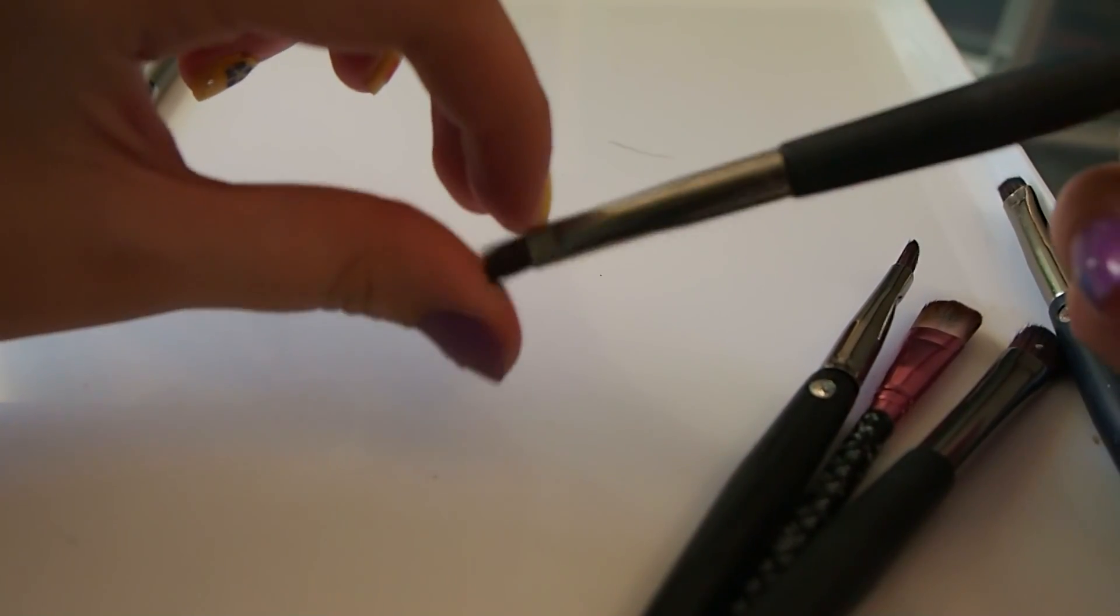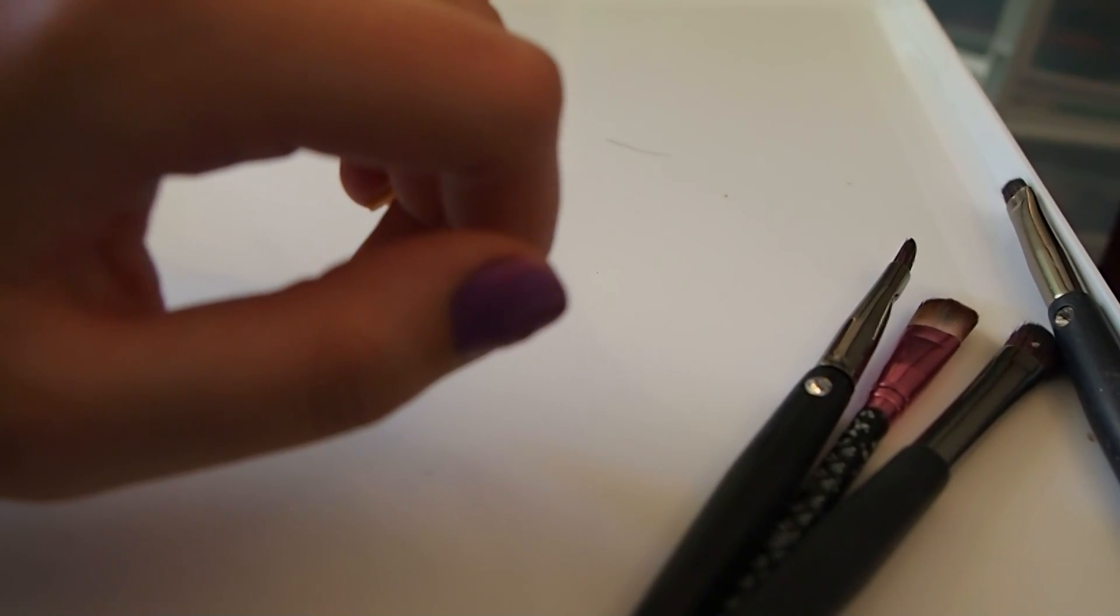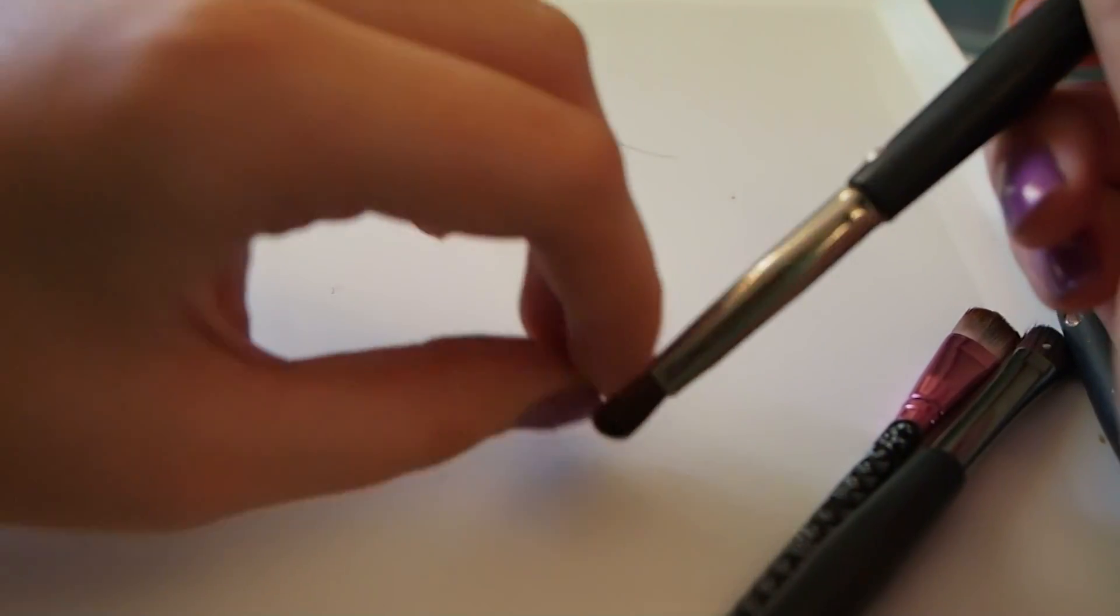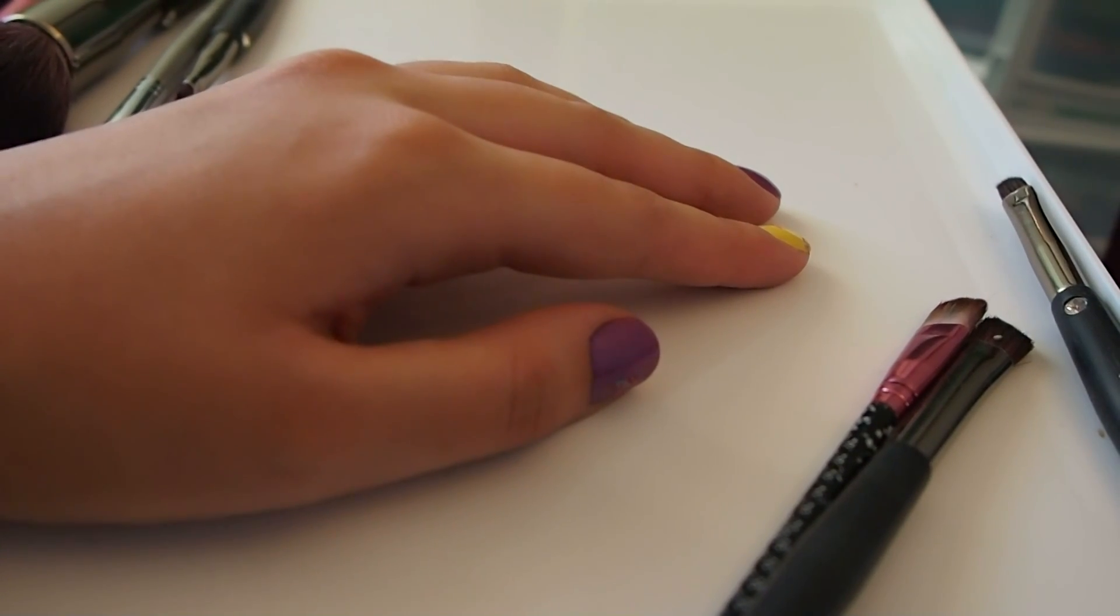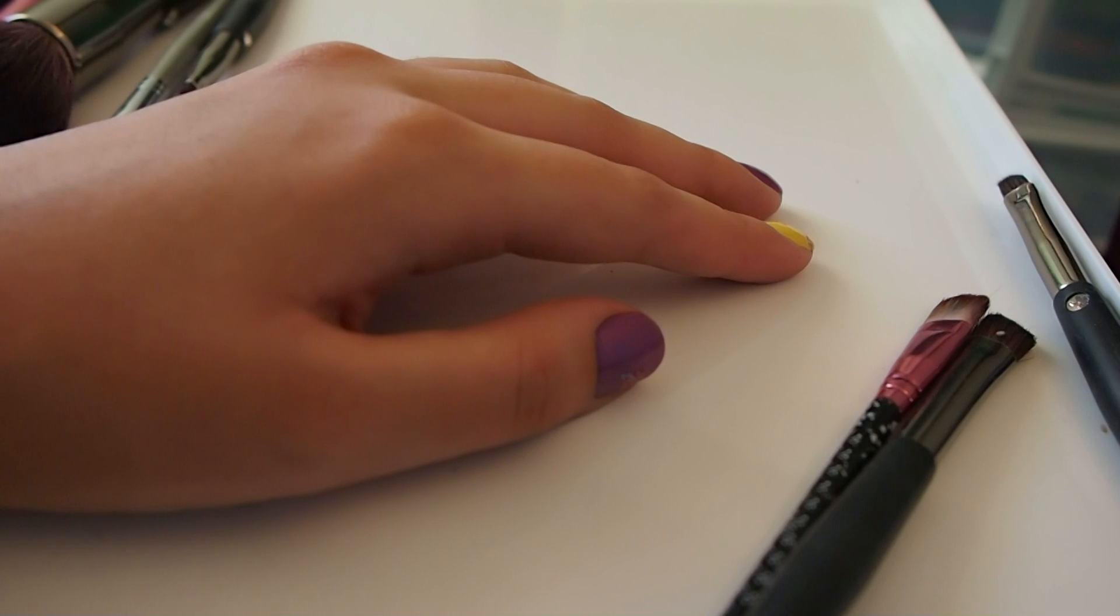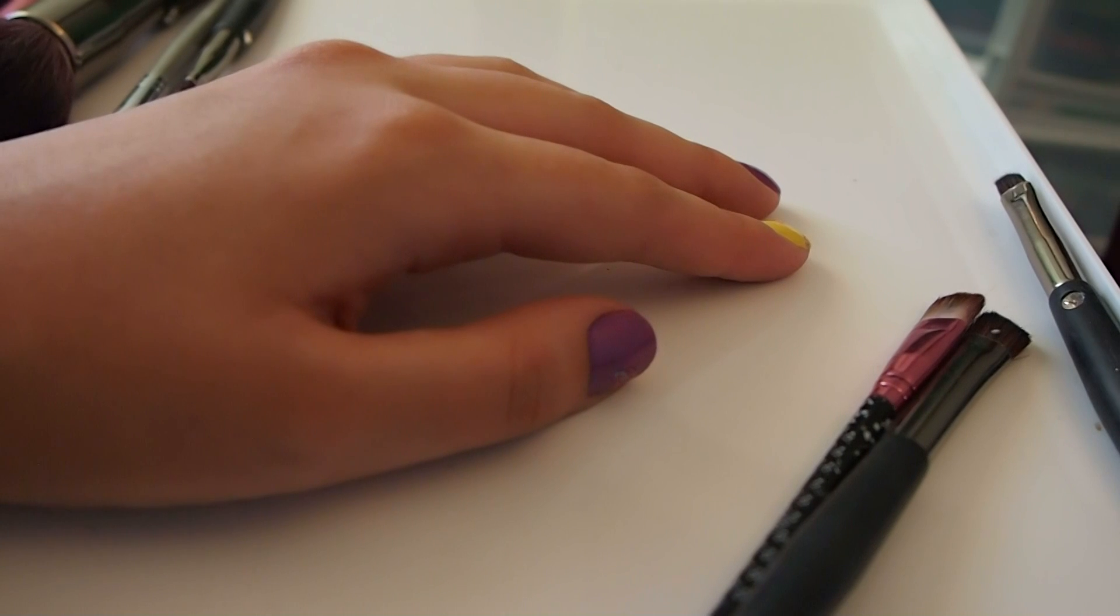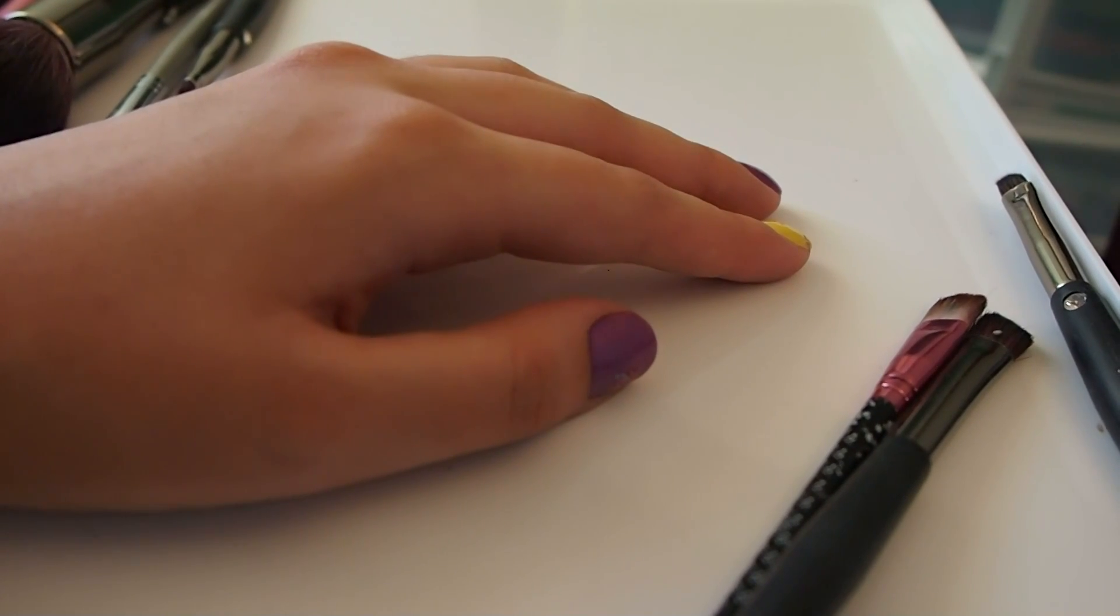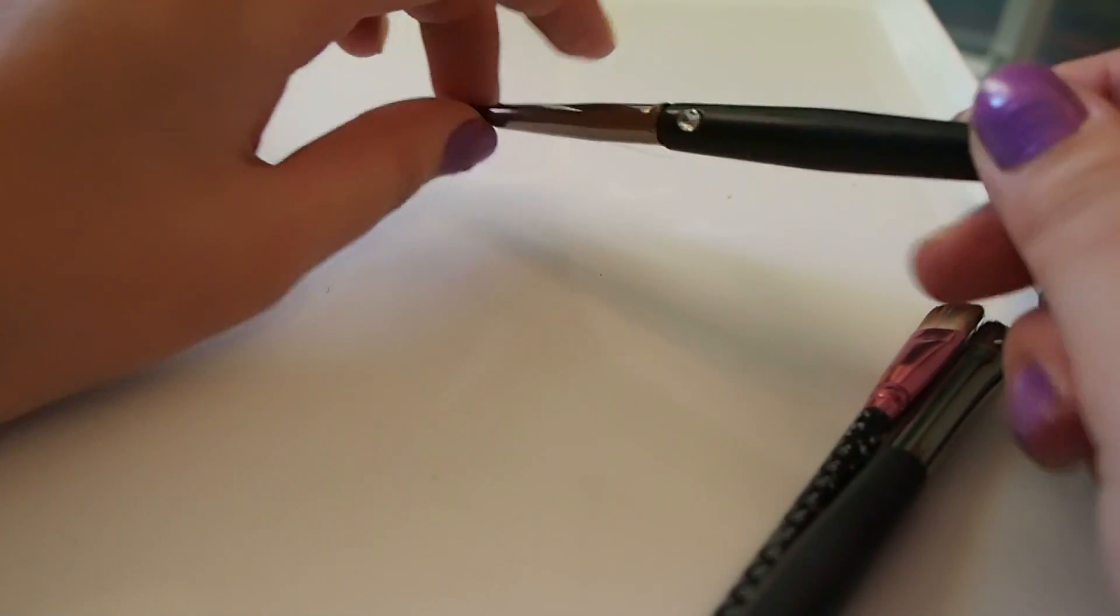I have this one. This one was brush number five. Okay, this one, nothing special I guess. This one was brush number six.